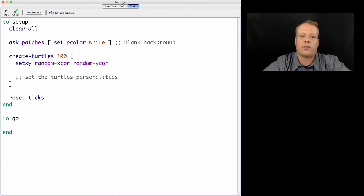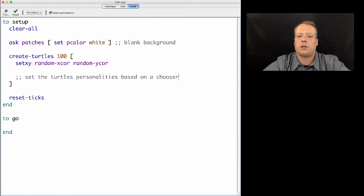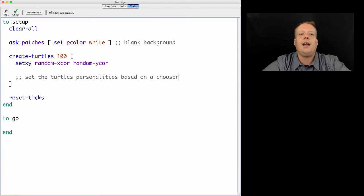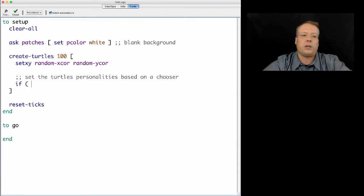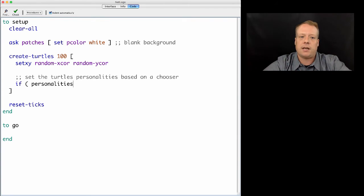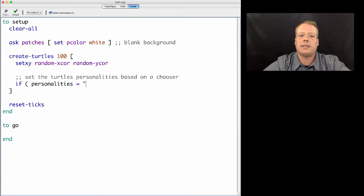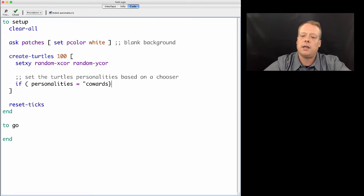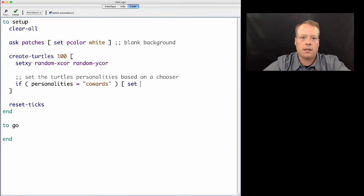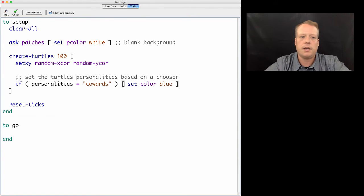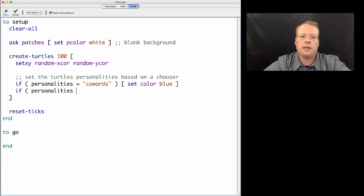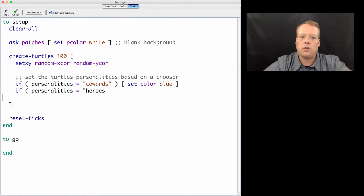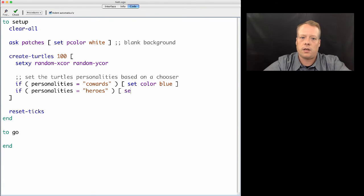We're going to set the turtles what we're going to call personalities, which is whether they're a Hero or a Coward. We're going to do that based upon a chooser, which we haven't created yet, from the interface. We'll call it personalities. It's going to be the global variable that controls this. We're going to check if personality equals cowards, then set the color to blue. If personalities equals heroes, we will set the color to red.